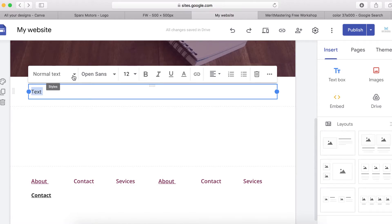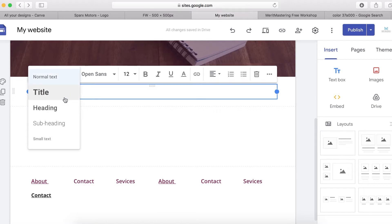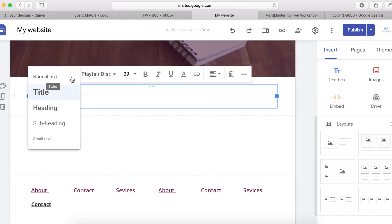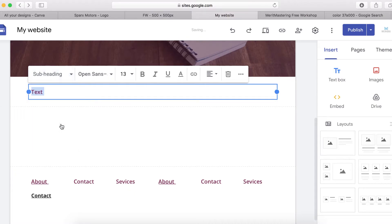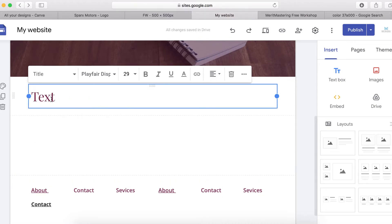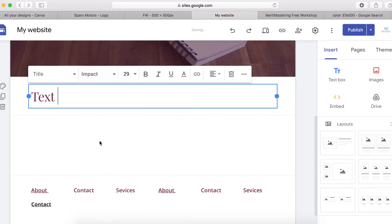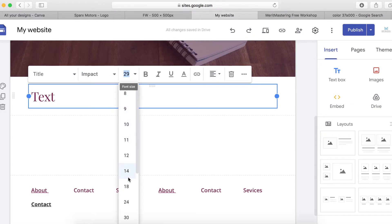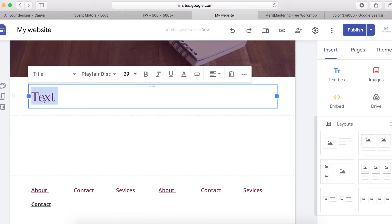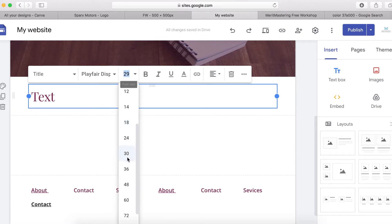You can highlight the text and quickly change the style — not the font. You can set it to Title, Heading, or Subheading, depending on the text you are adding to your website. You can also change the text font by clicking here and selecting any font you want.